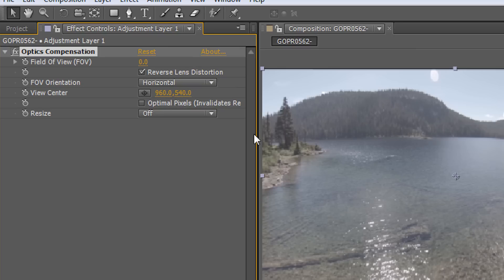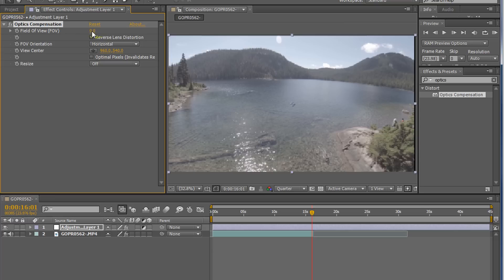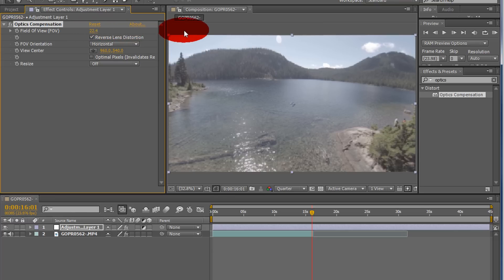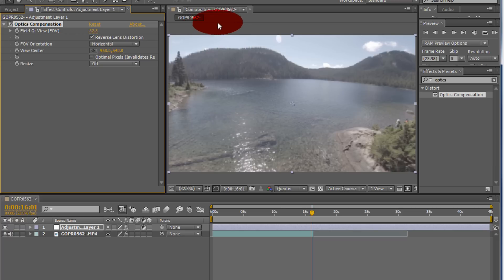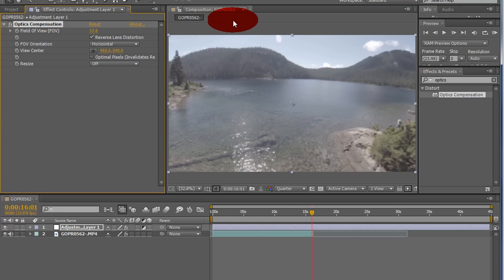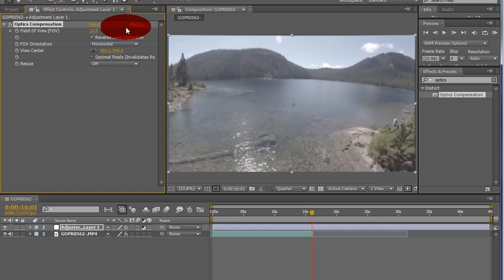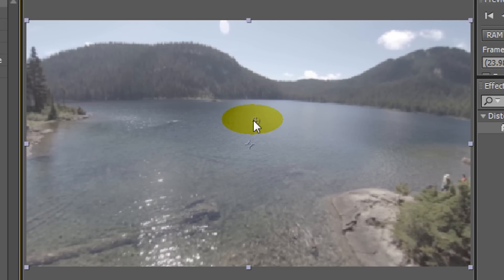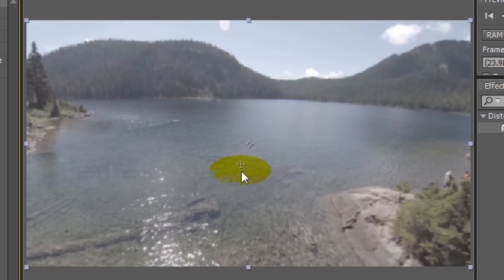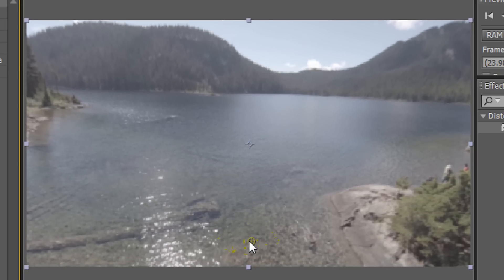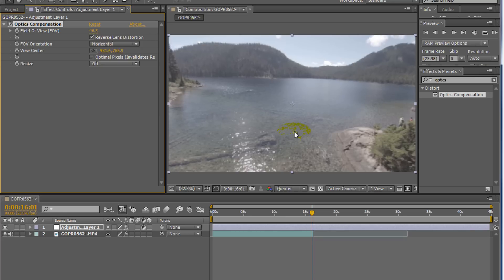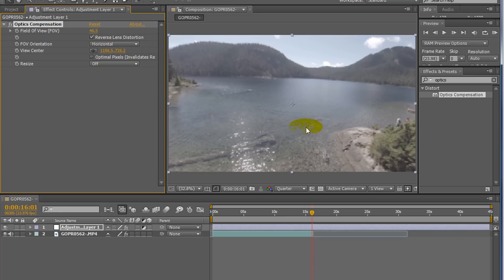So what we're going to do is reverse the lens distortion in here. And we're going to change the FOV here. We're just going to adjust to your liking. You can see it pull out a bit. See how that changes?